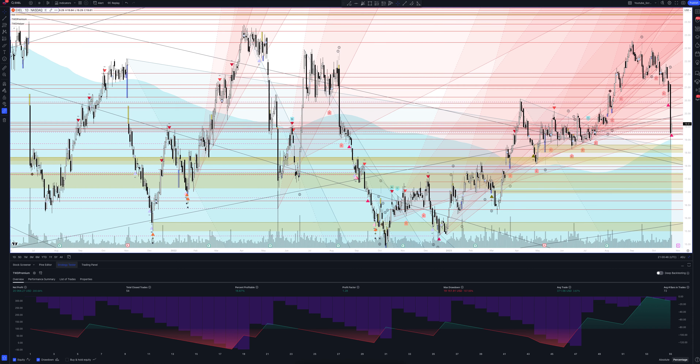Now let's move on to the most important part — statistics. What do we see from the results? The total income on this strategy is 200.64%. The percentage of profitable trades is not so important to us, since the general profit is satisfactory. The profit factor equals 1.28, and this is an excellent result. All closed trades in our strategy total 54.